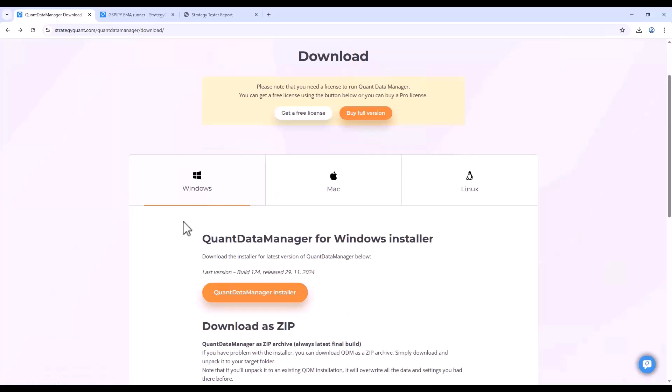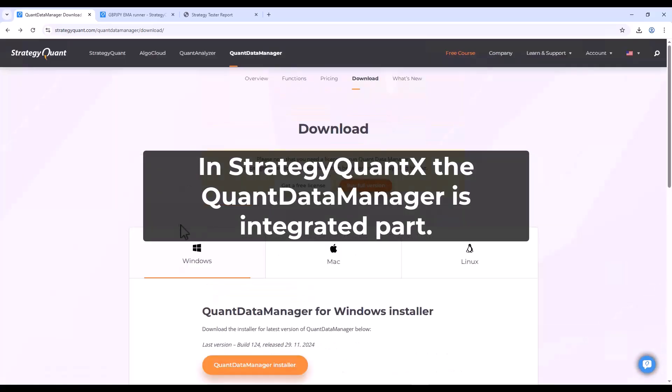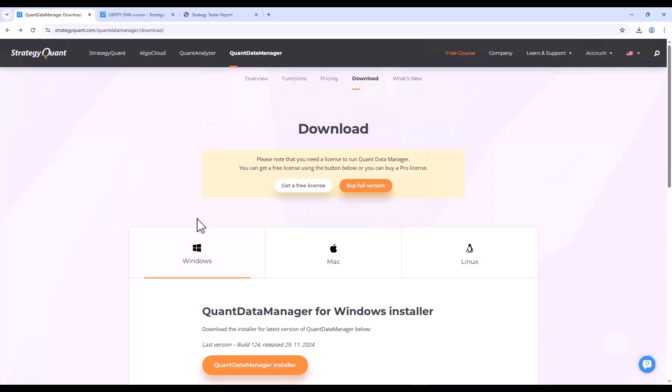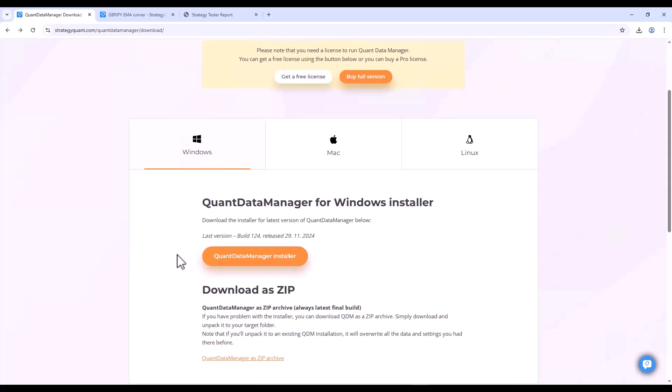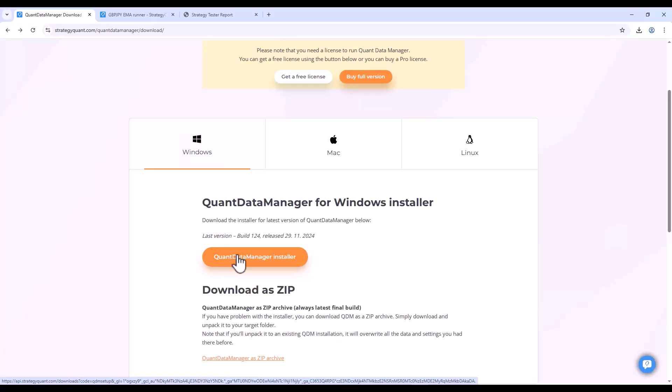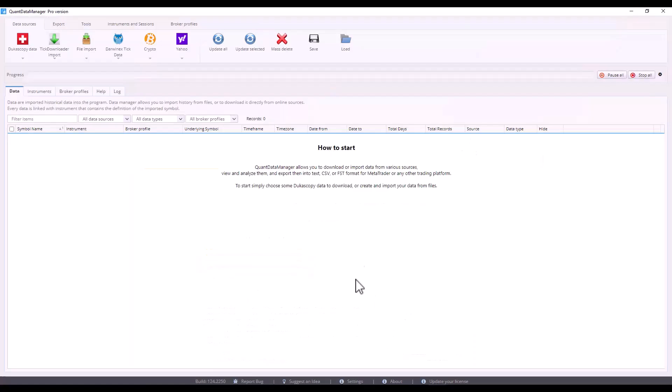This process is also similar for StrategyQuant where Quant Data Manager is integrated. For installation, either download the installer or a zip file which doesn't require installation. You just extract it to the directory where you want to save Quant Manager and then run the exe file. I already have Quant Data Manager installed, so let's explain all the functionalities.